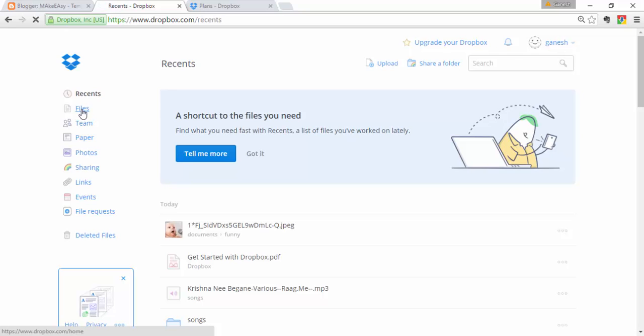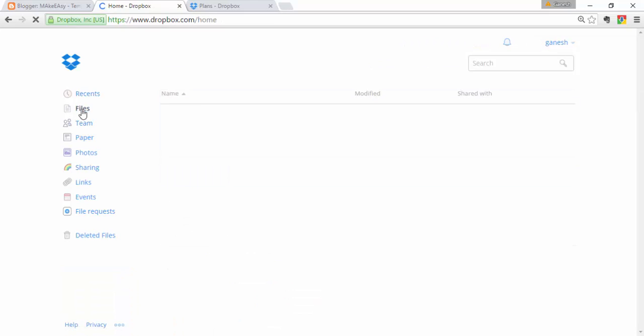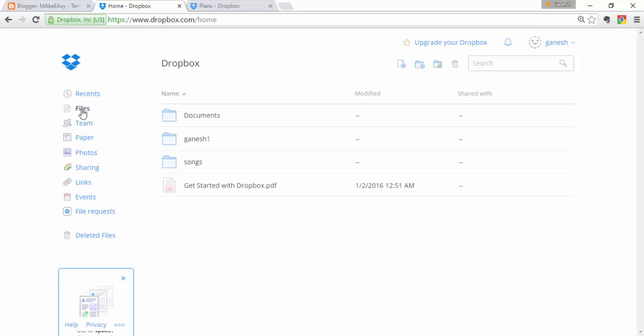Next, click on Files — this displays all the files in your Dropbox, similar to the body part. All files stored in your Dropbox will be displayed here.